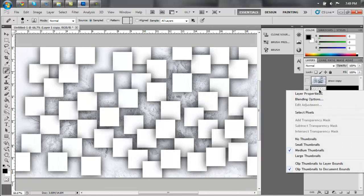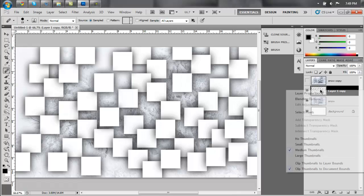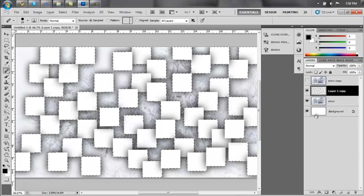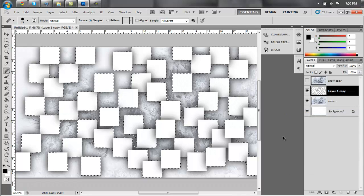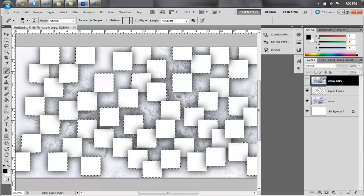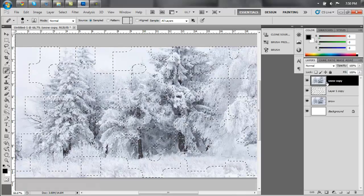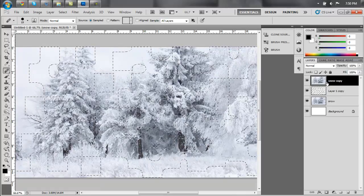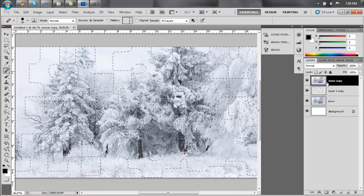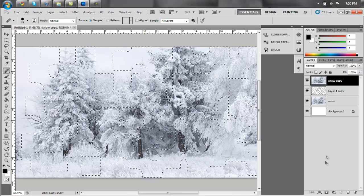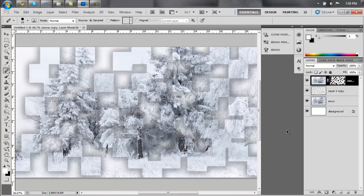Now, right click the thumbnail for the cube layer and say select pixels. Now go up back to the picture that's over top of the cube picture and apply the mask. Now that will give you this kind of effect.